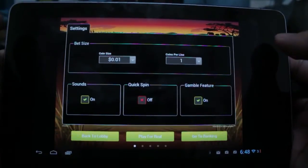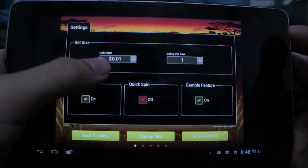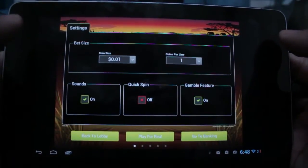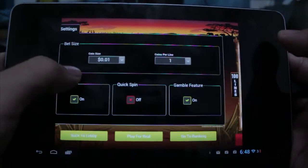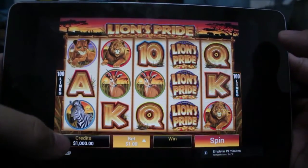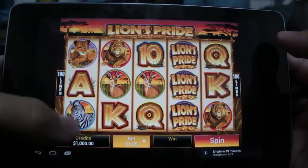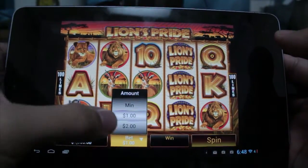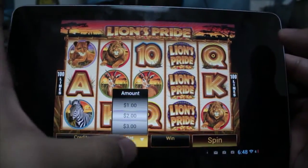If I swipe to the left, I have my settings so I can adjust things like the coin size, coins per lines. I can turn sound off or on, things like quick spin, all that. Sliding back to the main page, my credits are represented at the bottom — I can change that between credits or coins. I can change the bet, so minimum bet, $2 bet, all that.